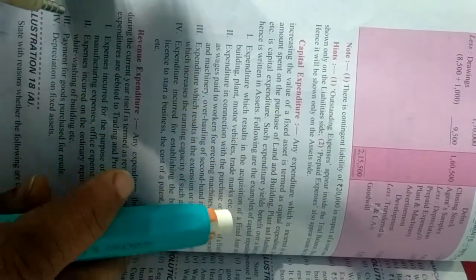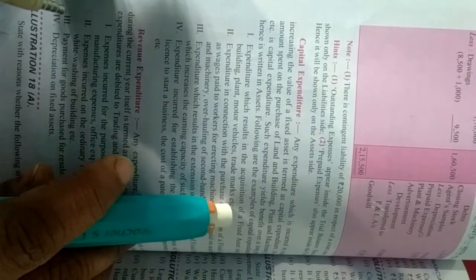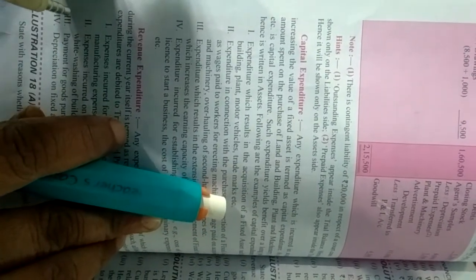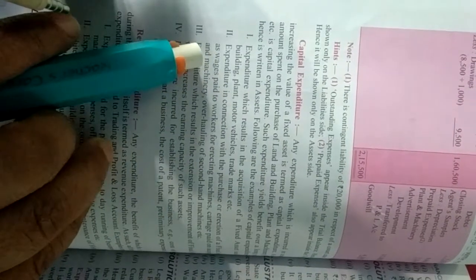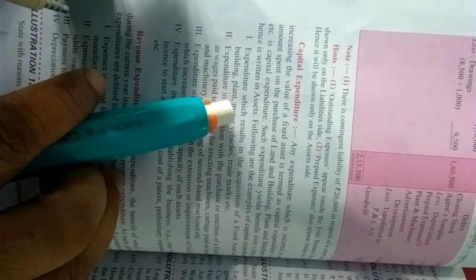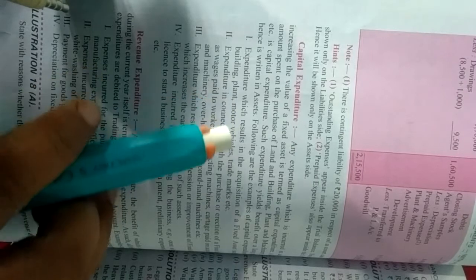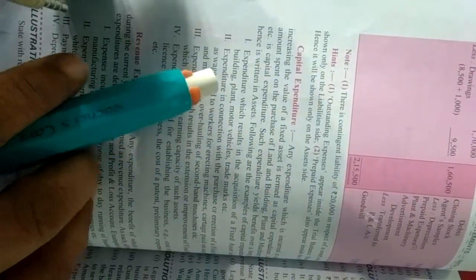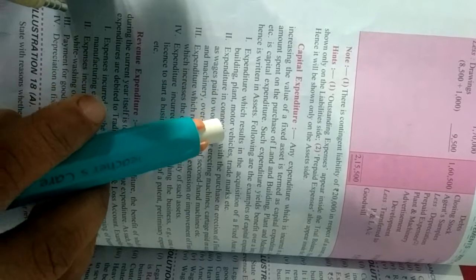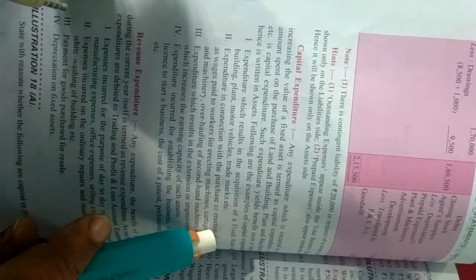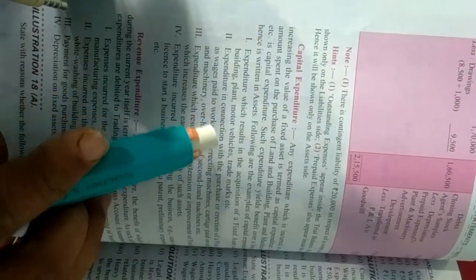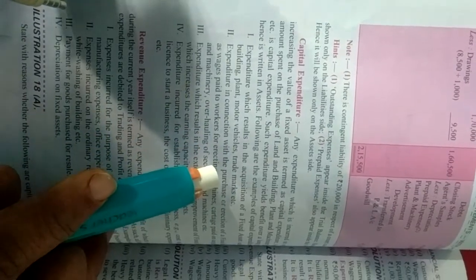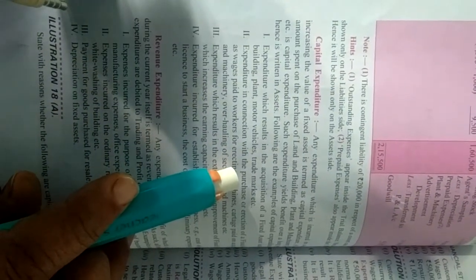Such expenditure benefits over a long period and hence is written in assets or asset side mein likha jata hai. Ye examples dekhiye capital expenditure ke. First one is expenditure which results in the acquisition of a fixed asset jaise building, plant, motor vehicle, machinery, trademarks. Ye purchase kiye hai so this is capital expenditure.